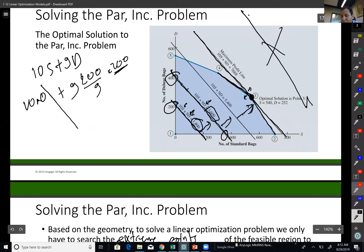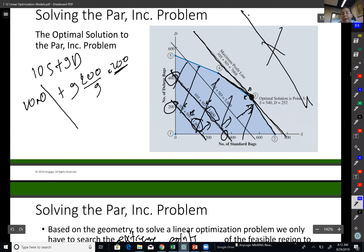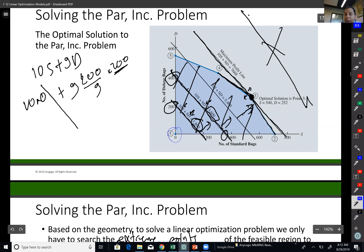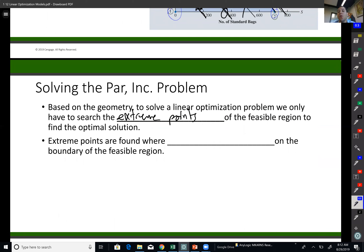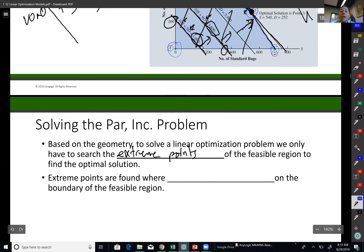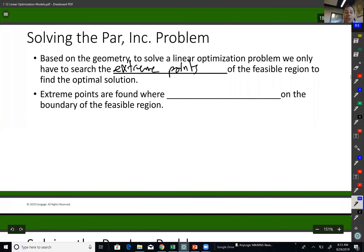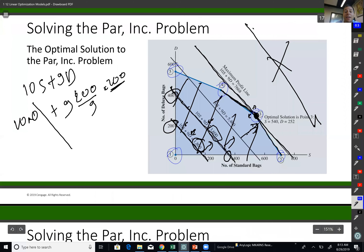I don't need to search all the highlighted feasible area — there are so many dots, and I don't want to check them one by one. To find the best solution, all I need is to find extreme points: extreme point one, two, three, four, and five. If I compare those five points, I will find the best solution. That's what Excel does — I don't need to check all possible combinations.